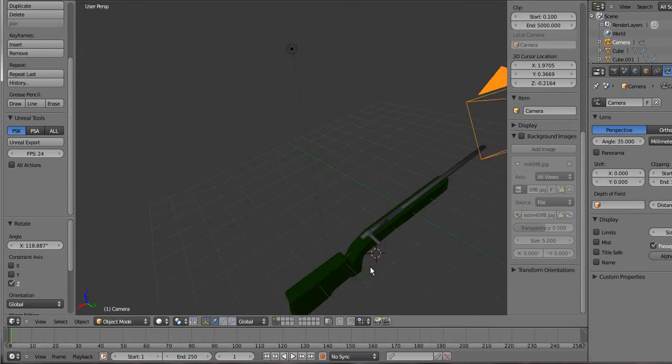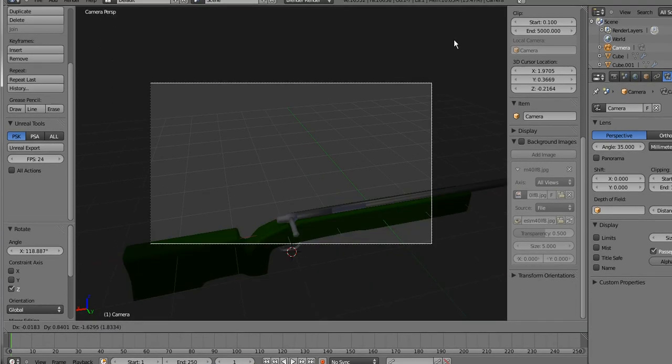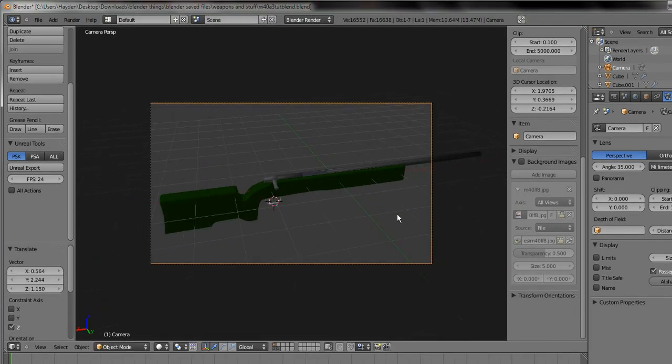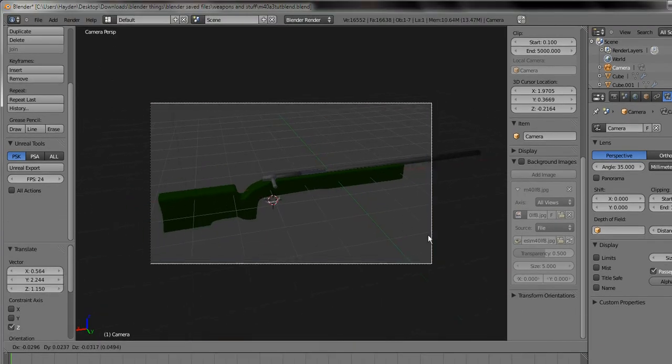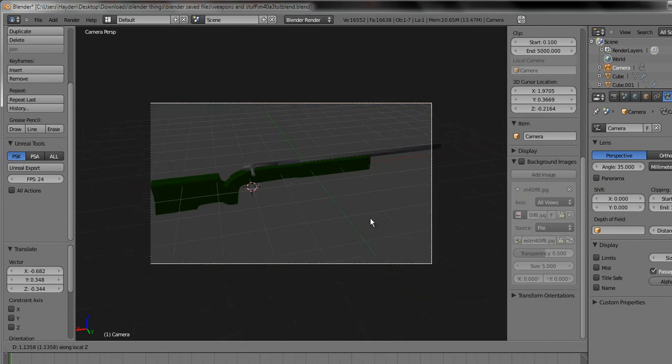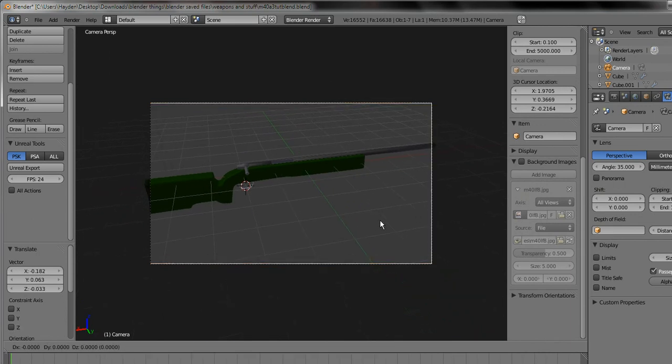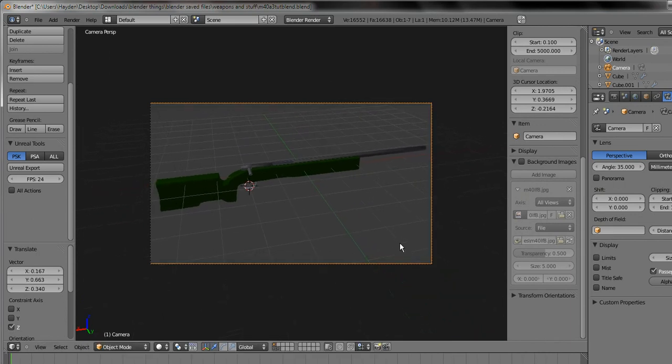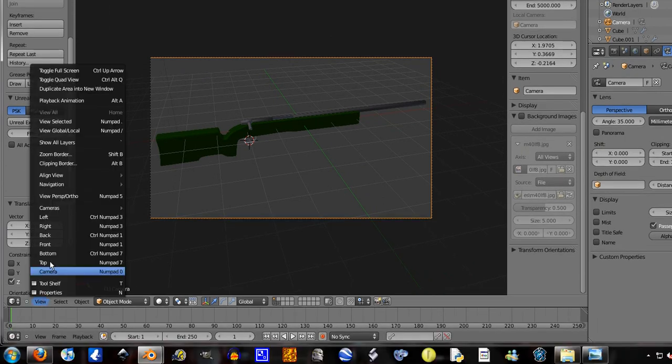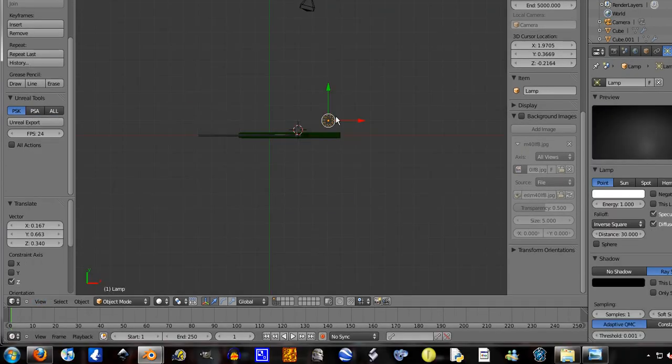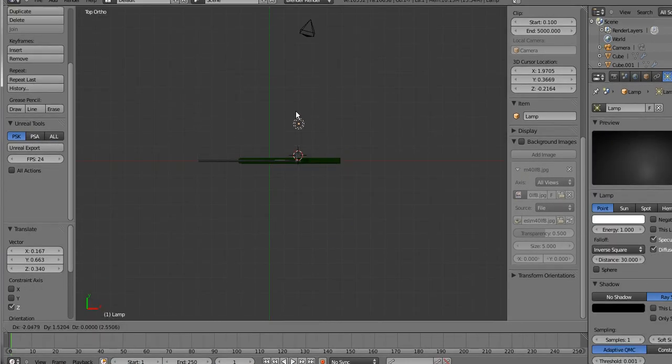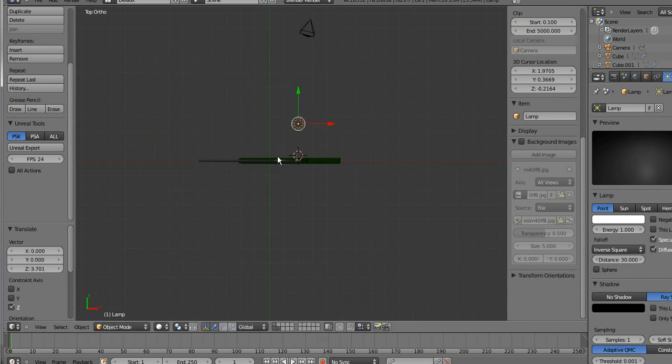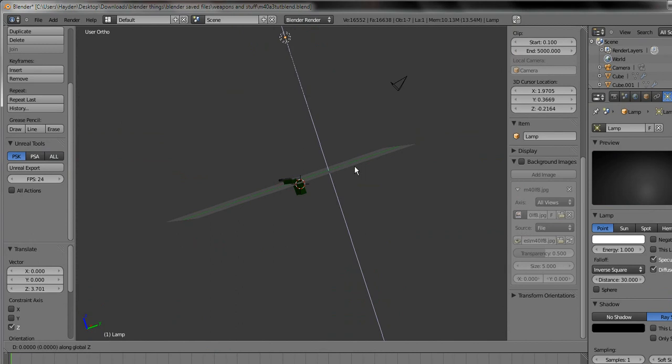Like so, yeah. Go into camera mode by pressing zero, G middle mouse click, G middle mouse click again, G middle mouse click again. Now view top again and shove this light over here. And we're gonna have to move this light down.